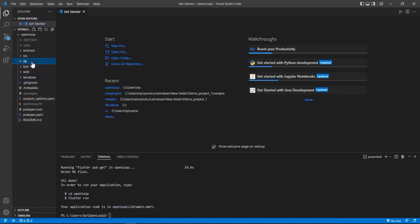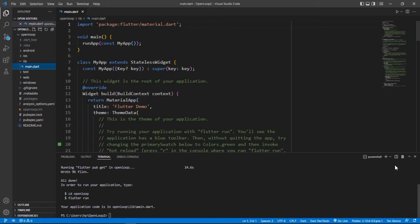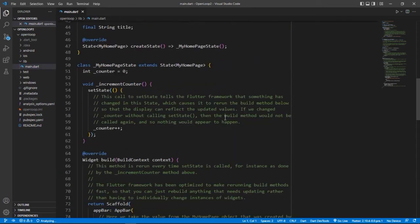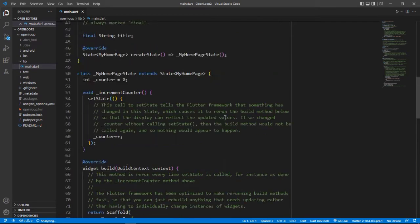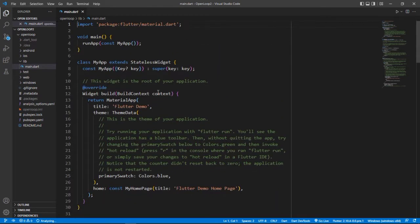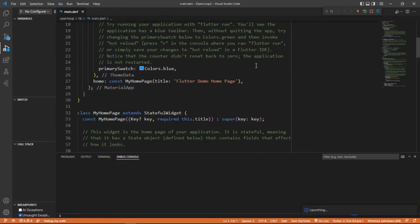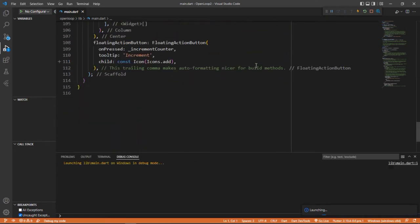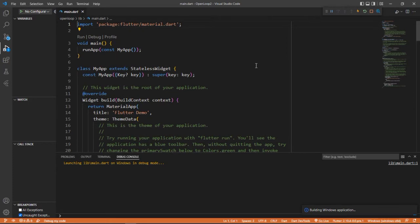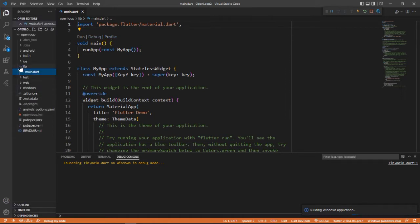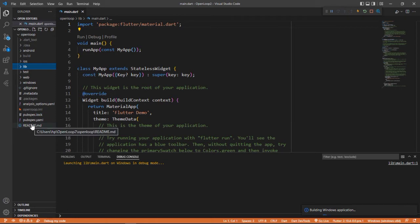Let's go to the main code - the main.dart. This is the main.dart where we will be beginning for today's session. What I will do is launch this program. Some code is written here. It is building our Windows application. Till then, we can explore some other files. This is the README file, where it is written how your application is working and most of the things about the application.